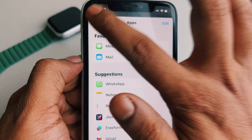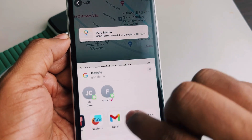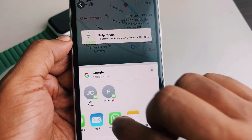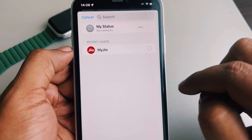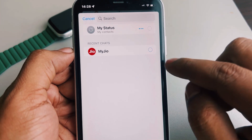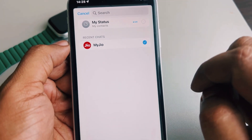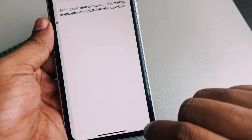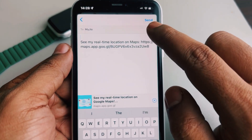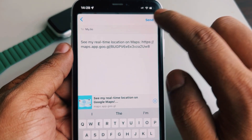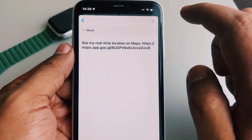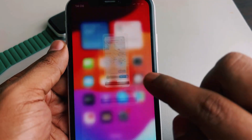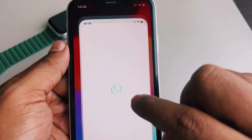Let's show you how to share via WhatsApp. Tap on WhatsApp, select the person with whom you want to share, tap Next, and then tap Send. That's it — the location has been shared.